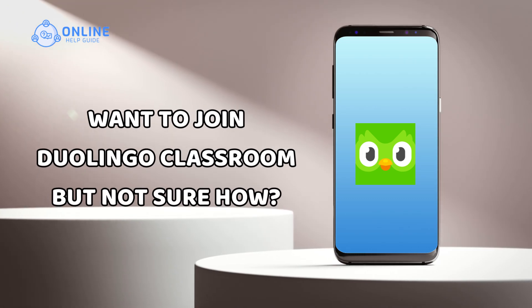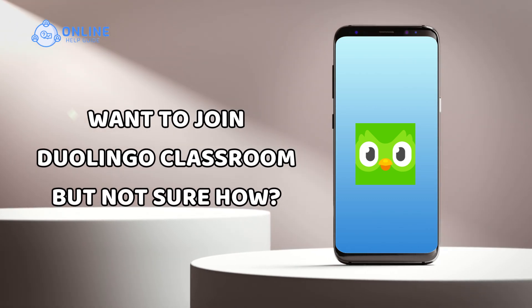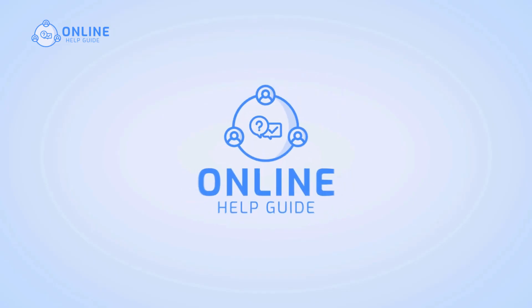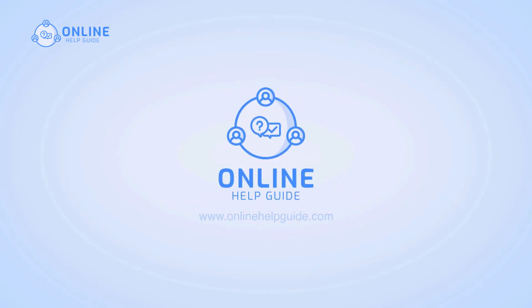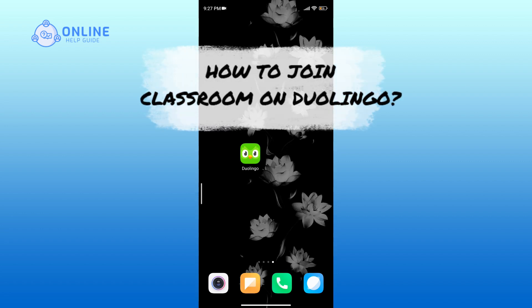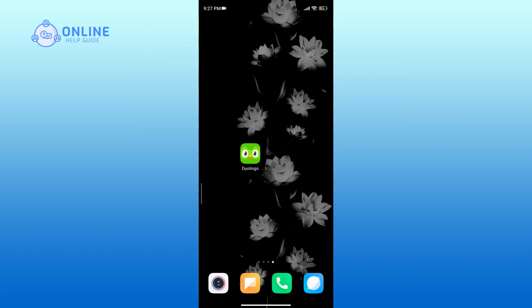Want to join a Duolingo classroom but not sure how? I'm Simran from Online Help Guide, and in this video I will show you how to find and join a classroom on Duolingo. Let's get started. First, launch the Duolingo app on your device.